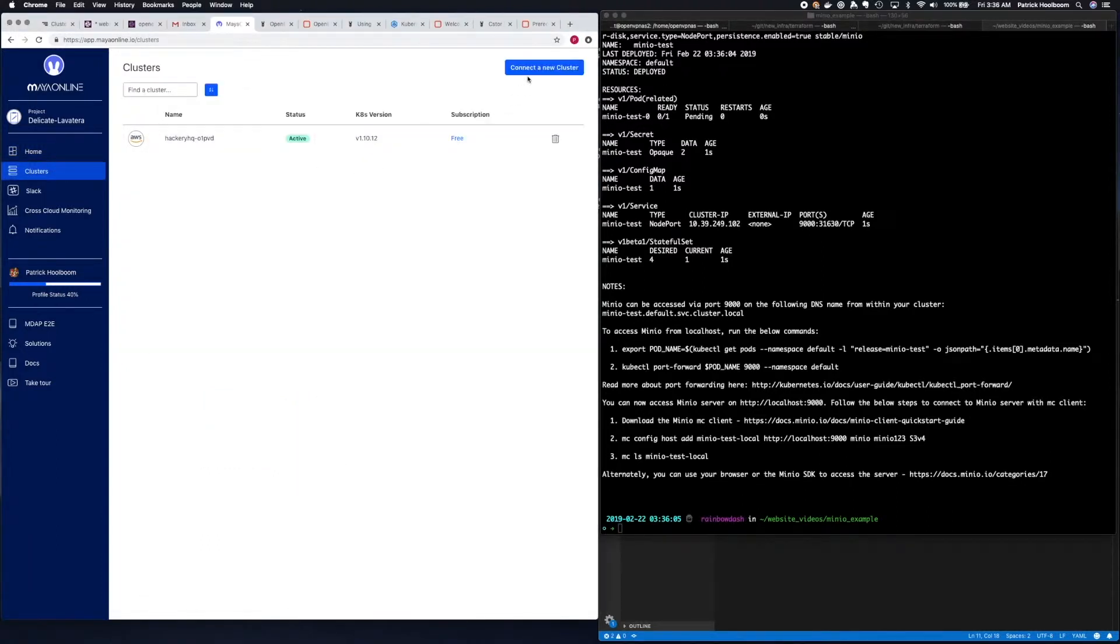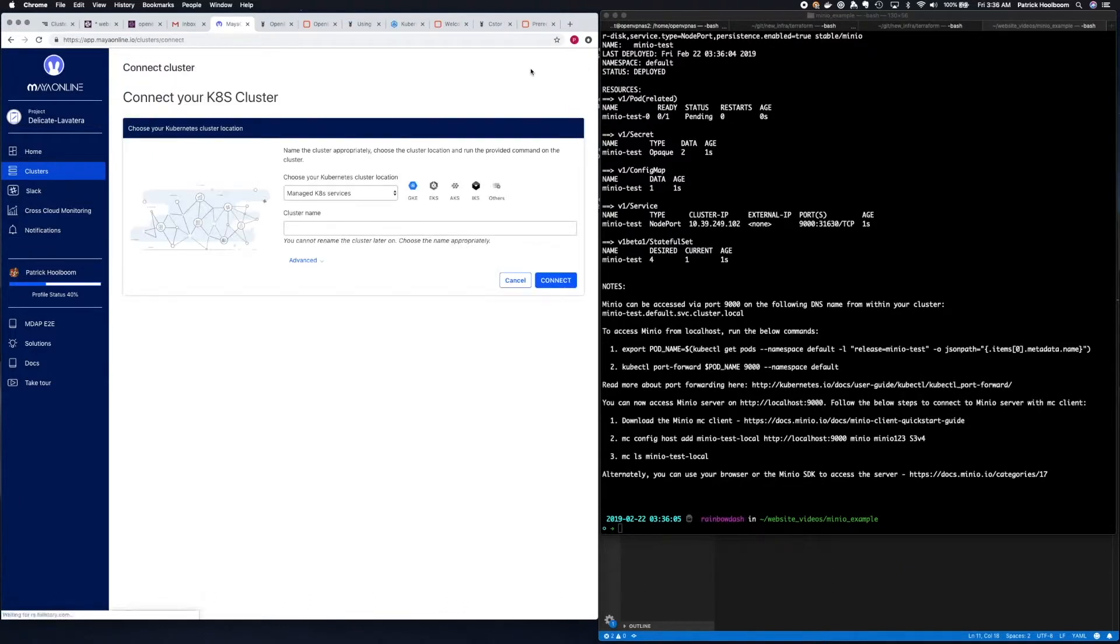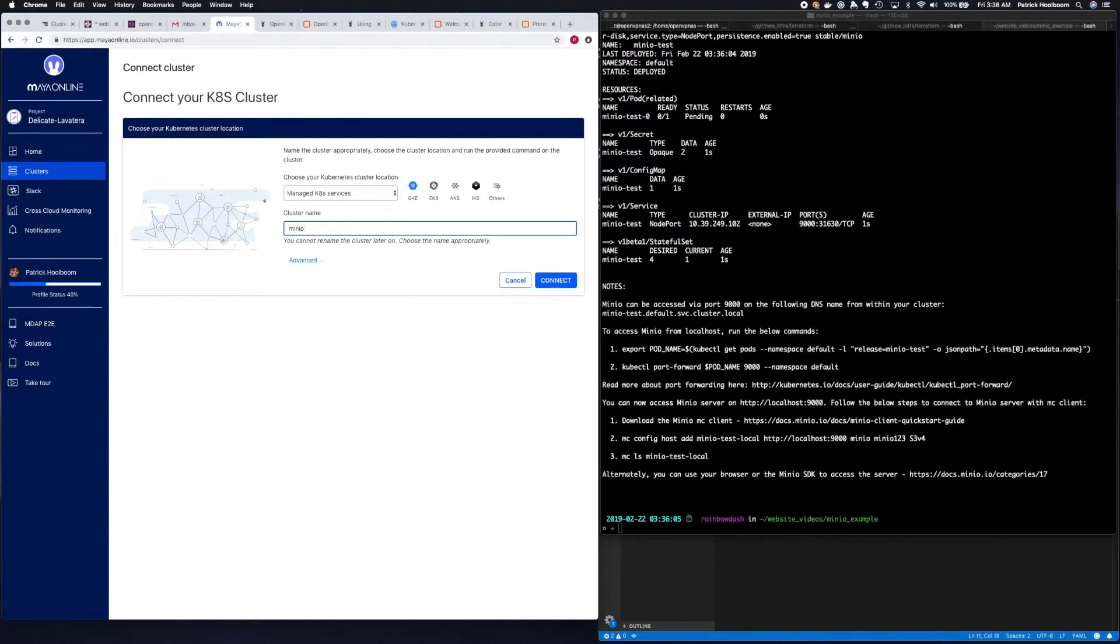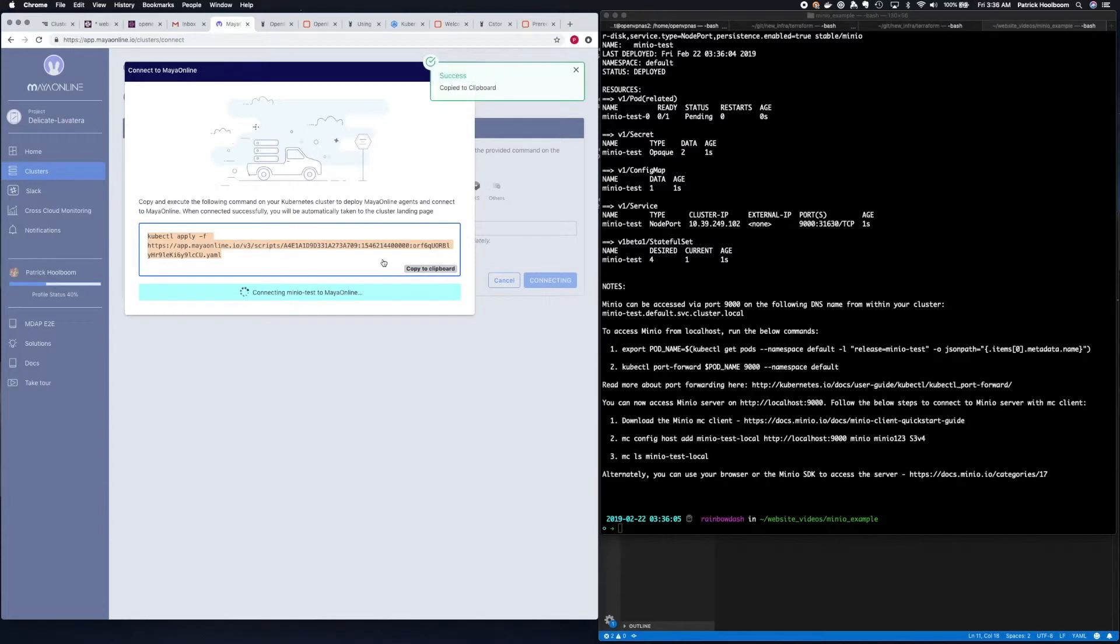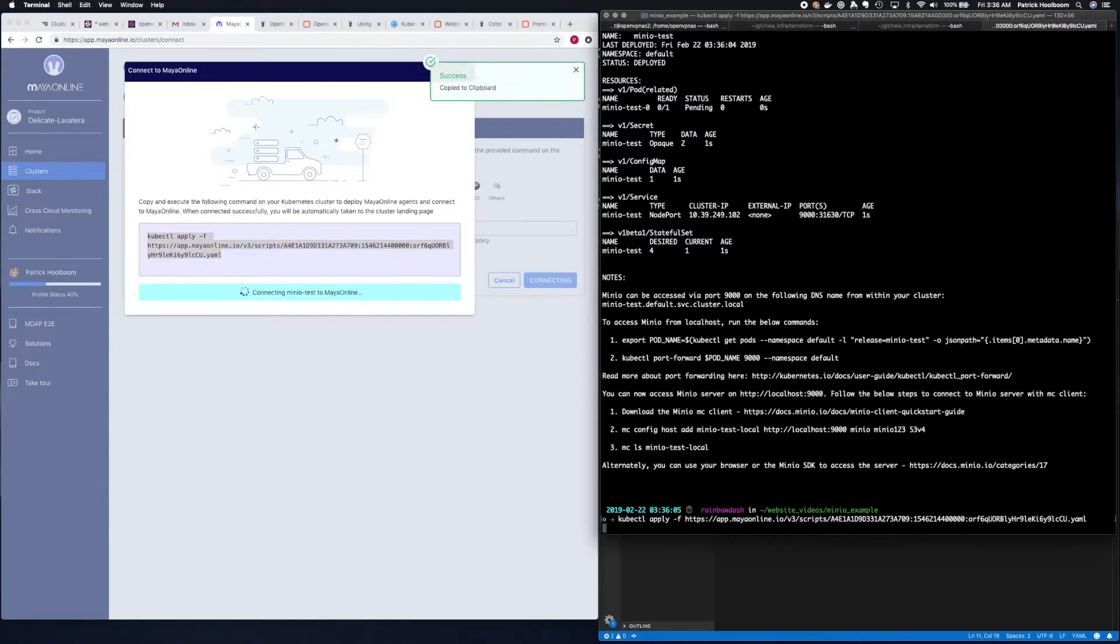Once you've done that, in the upper right-hand corner there's a button that says connect a new cluster. Give your cluster a name, click connect, copy the kubectl command, and run it against your cluster.